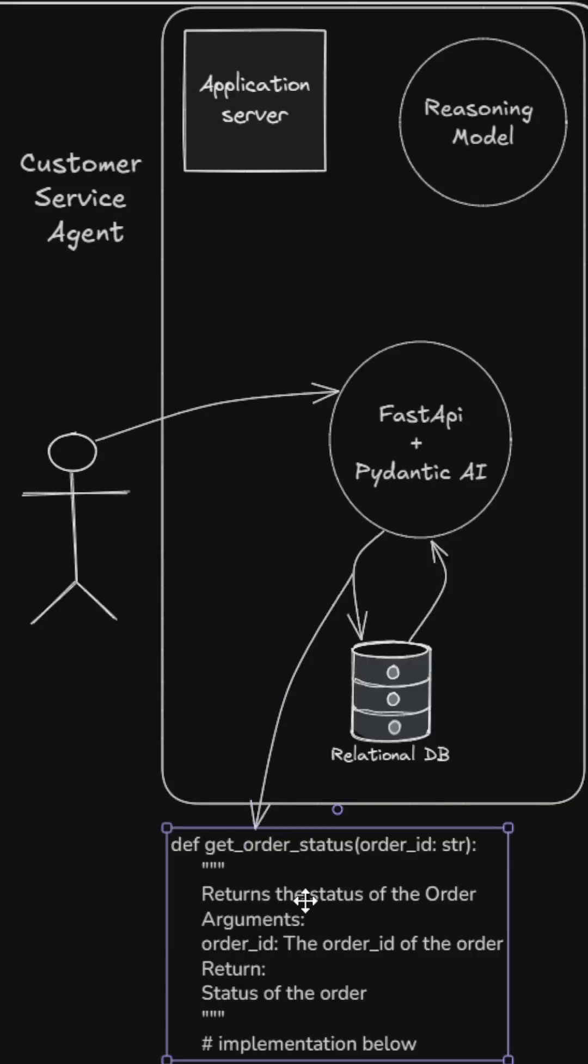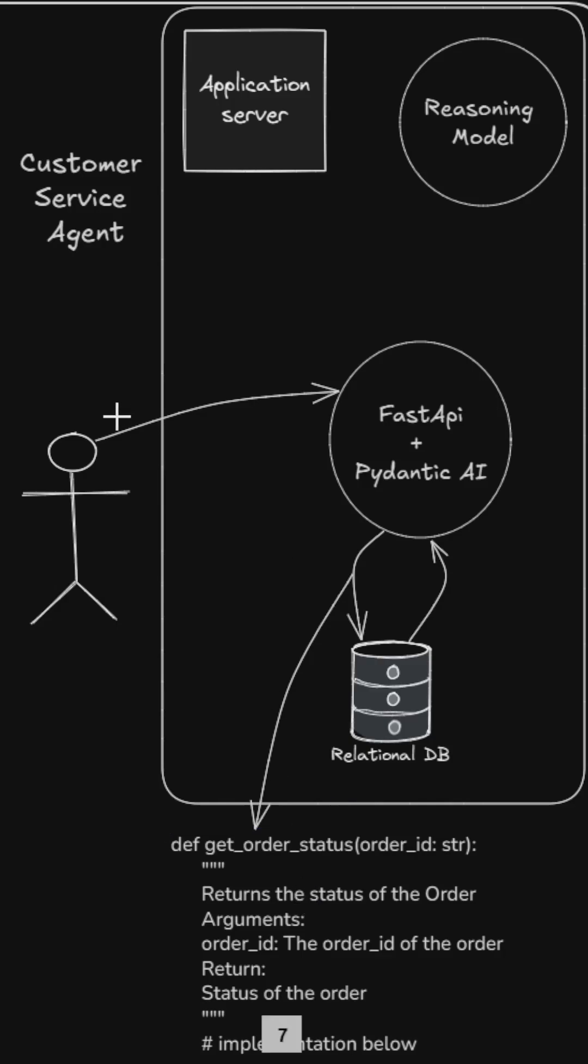This function has the details of what it does in the doc strings. The customer asks, where is my order ID, order 123?